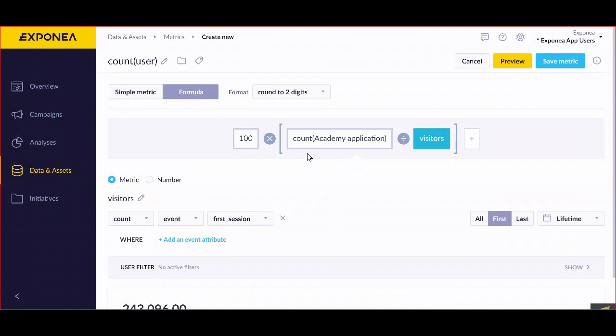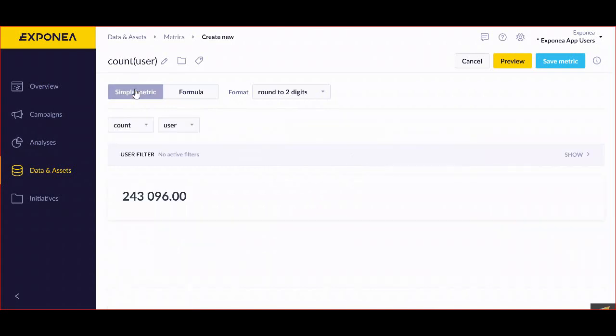This will be the formula which I can use in this case. The second thing we can work with is a format. This drop-down menu allows you to select the output format of your metrics, and there are four different things that you can work with.